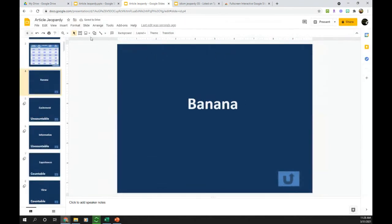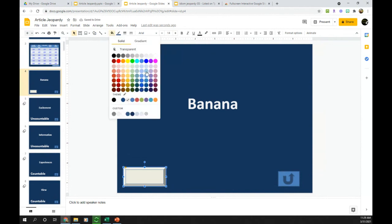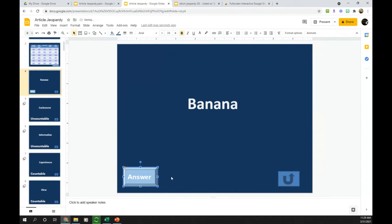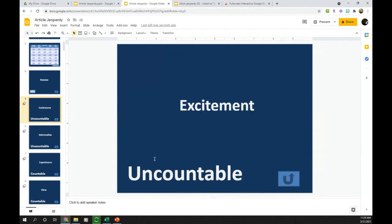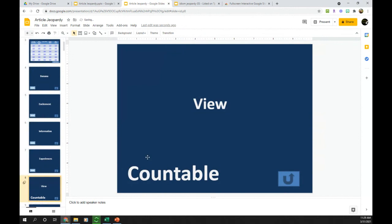Then I insert a shape. It doesn't really matter which shape — I like to use the one that looks like a button. Go ahead and change the color to be whatever you want, then type the word 'Answer.' Format it so it looks the way you want. I find it easiest to go through and put this button on all of the slides first. So I'll copy this, go to the next slide, delete the answer text, and paste the answer button — and do that all the way through all the questions for this round.